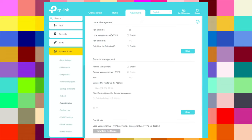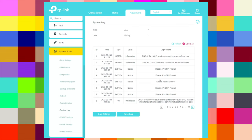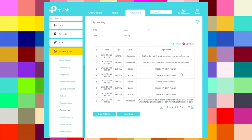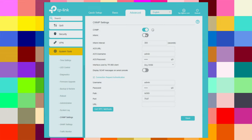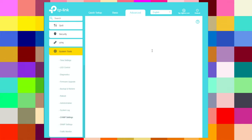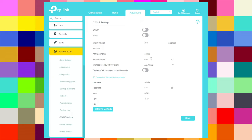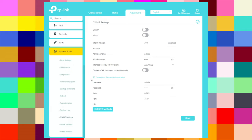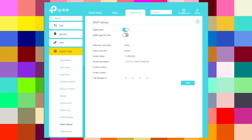Under administration, you can configure various values, enable save, and set up remote management. The system log shows many log entries with options to choose log levels such as debug. Log settings let you save logs. CWMP settings can be enabled with inform settings, inform interval, admin, ACS password, connection request authentication, and get RPC methods. SNMP settings allow you to enable or disable with public and private community strings.